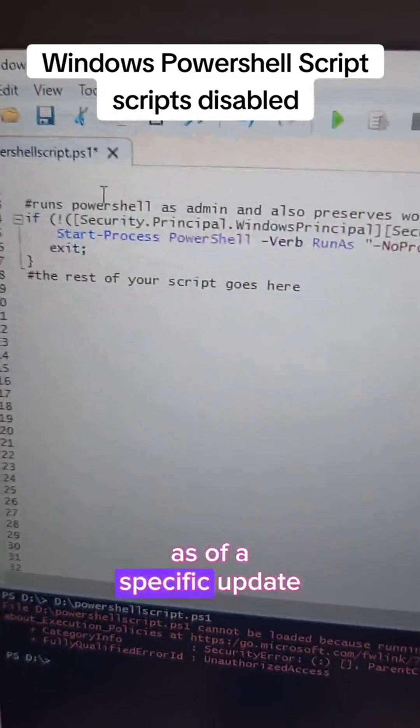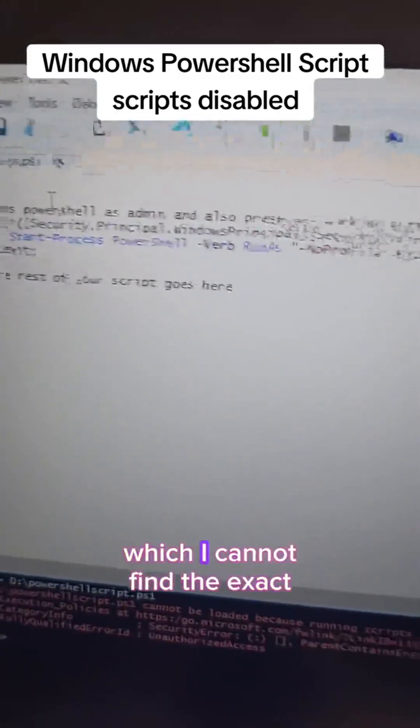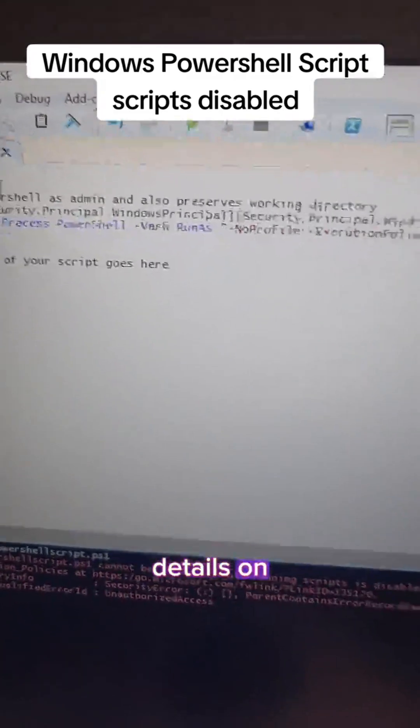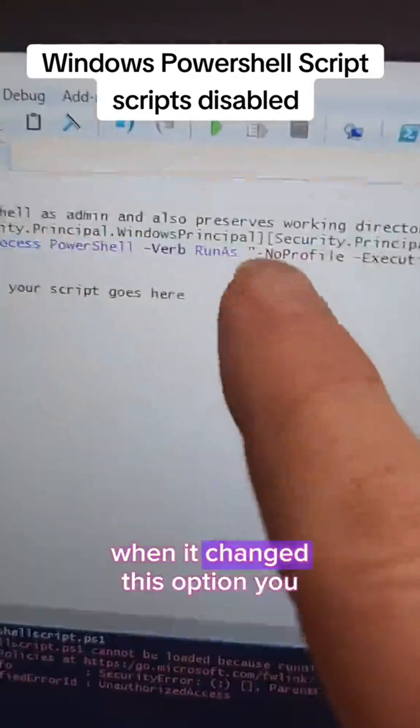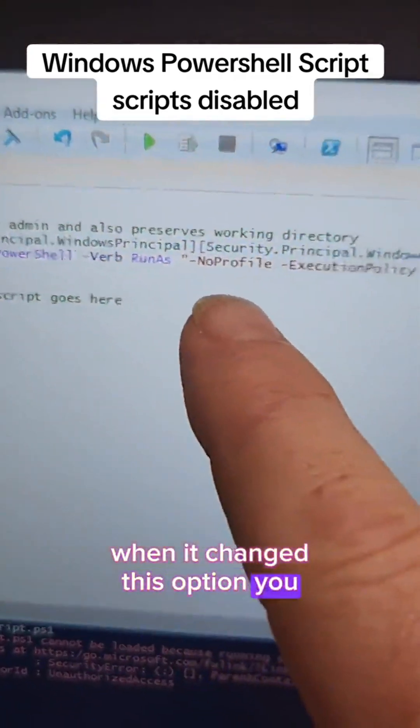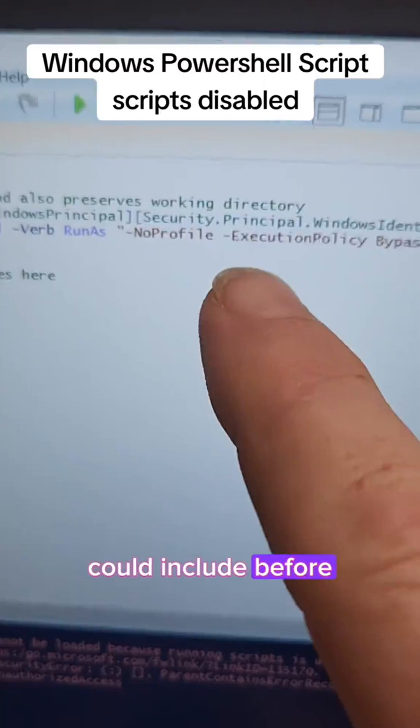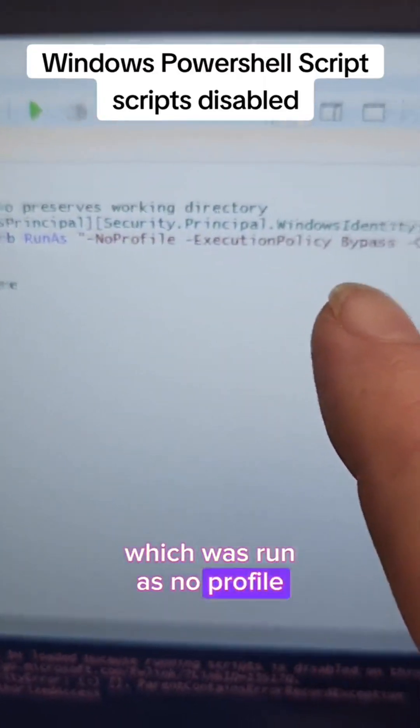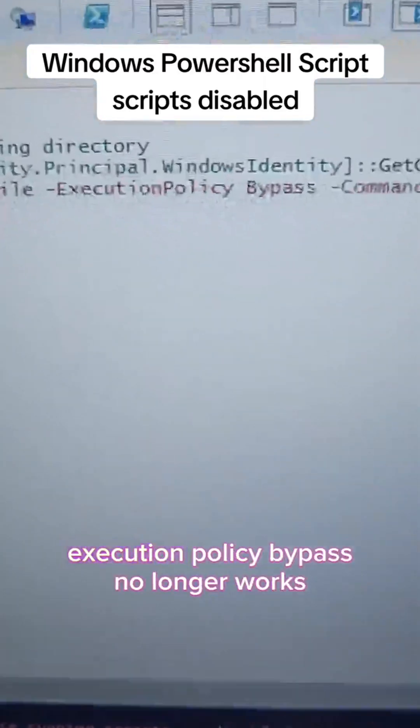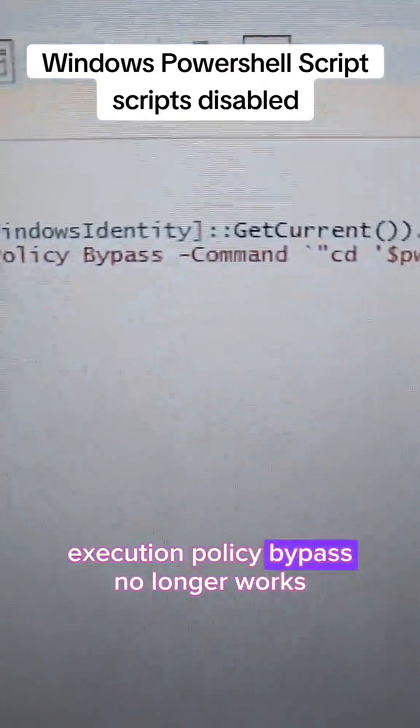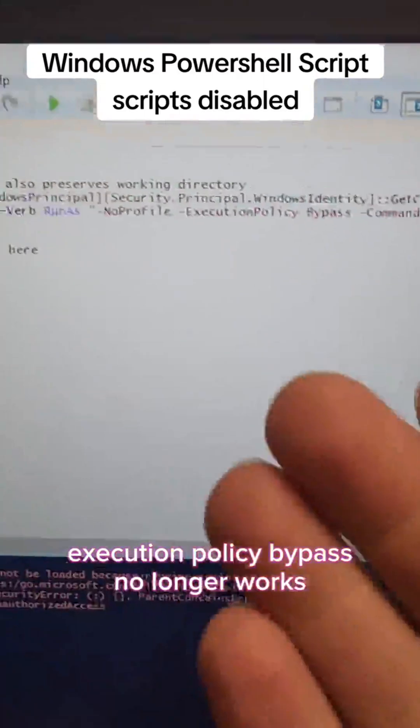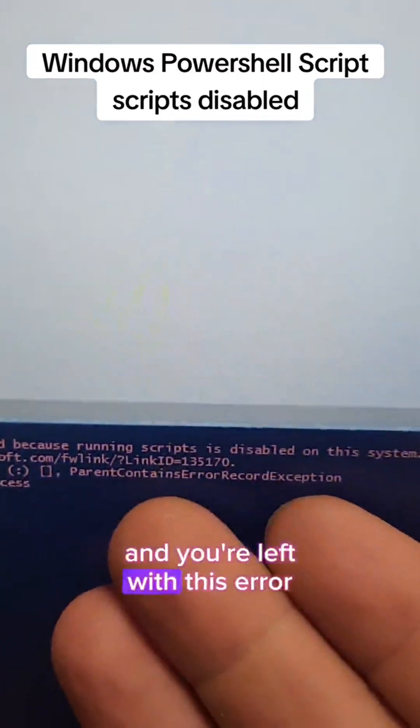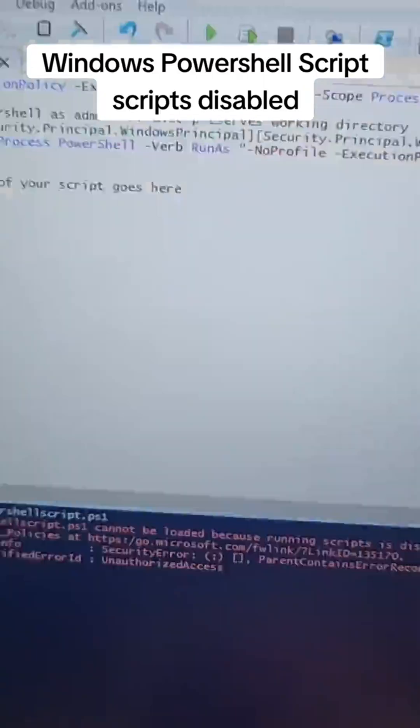Now, as of a specific update, which I cannot find the exact details on when it changed, this option you could include before, which was run as no profile execution policy bypass, no longer works and you're left with this error.